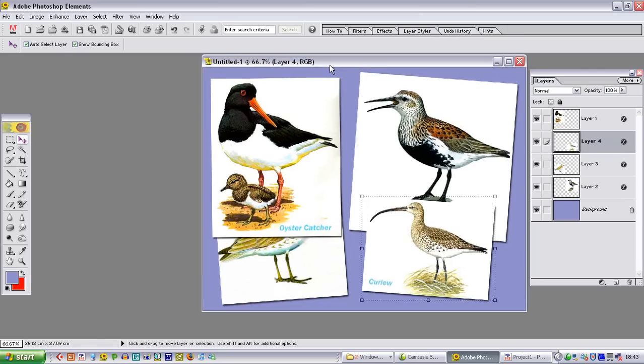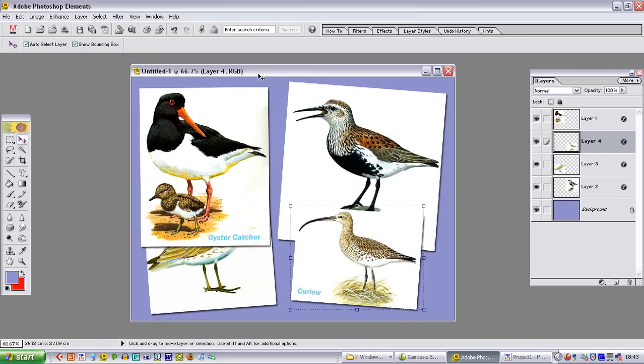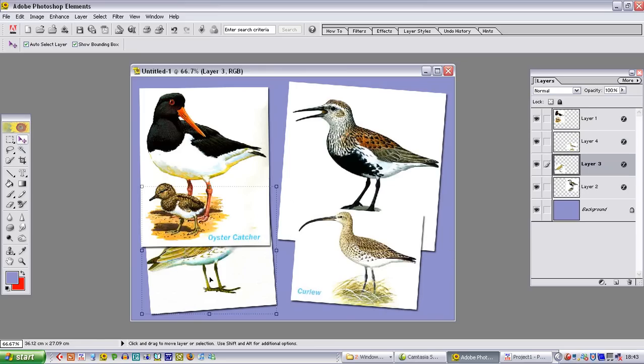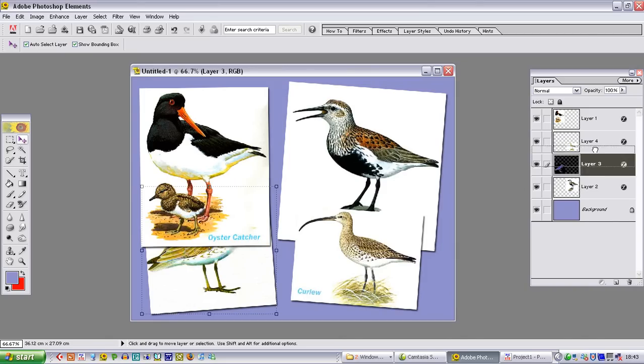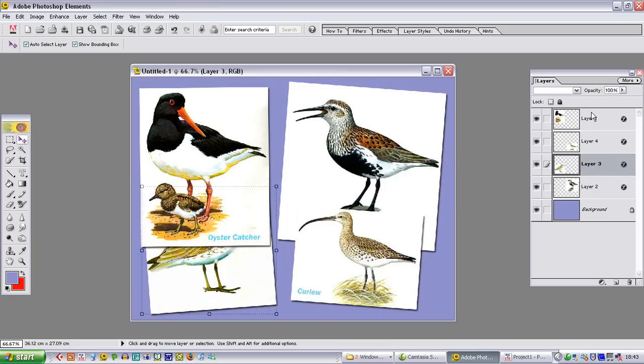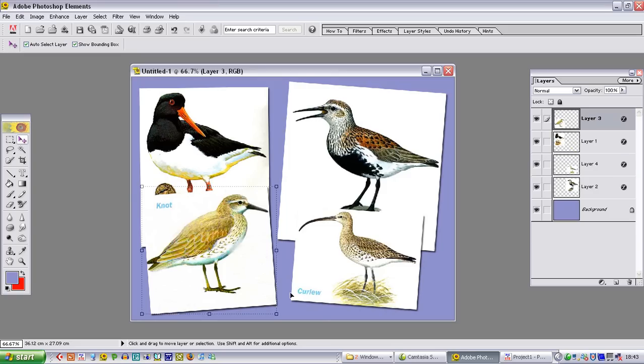So now in Photoshop Elements we actually have five layers. You really need to be familiar with how these layers work to get the best out of this particular process for importing into Pictures to XE. We did have a problem that this image here is actually hidden behind the oyster catcher, and we wouldn't want that to happen. So we are going to move it up the order above the oyster catcher, and you will see that the knot now appears above the oyster catcher.